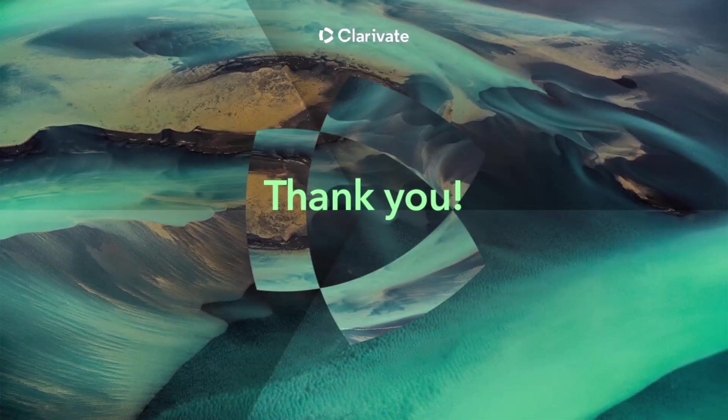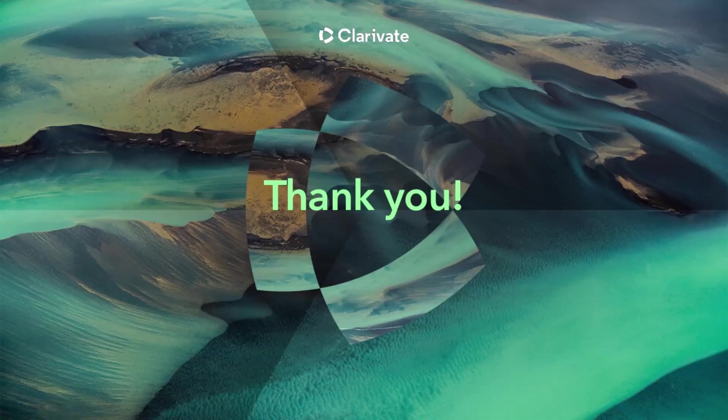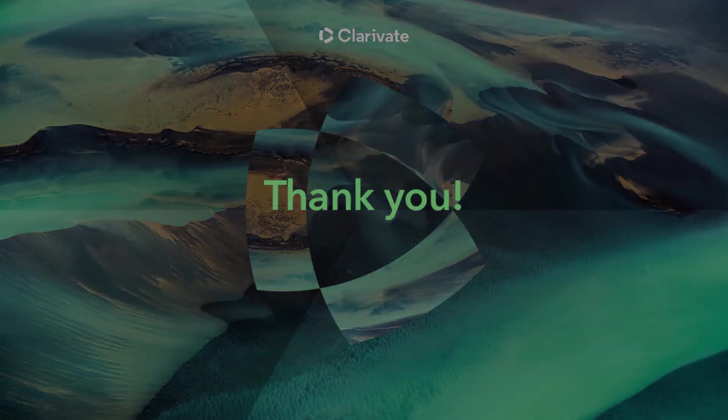On behalf of RefWorks and Clarivate, thank you for watching Writing with RefWorks Citation Manager, RCM, for Google Docs video. We encourage you to view our other videos for more information about using RefWorks.